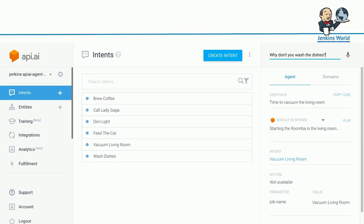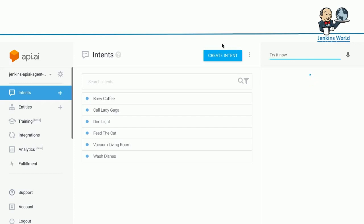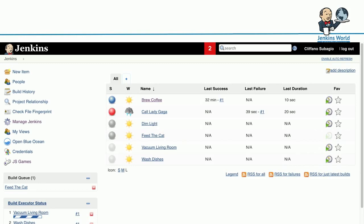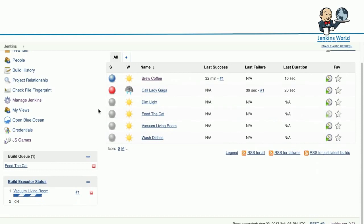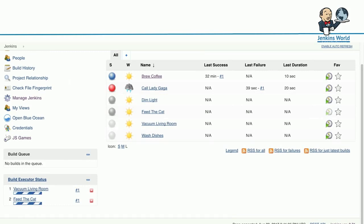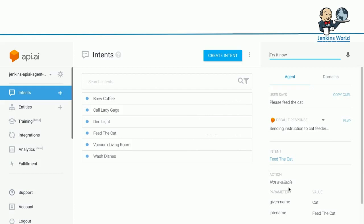Probably the last one is, why don't you wash the dishes? Starting the dishwasher. I think in the future, more and more devices and gadgets will have internet connectivity and then APIs. You can integrate a number of them to Jenkins and use Jenkins as a home automation system. If you go back to Jenkins, these are the jobs that are actually running. One job is still in the queue, feed the cat, and the other one is in the executor. Feed the cat job actually jumps to the executor. This gives you the ability to execute commands from voice input and trigger Jenkins job.